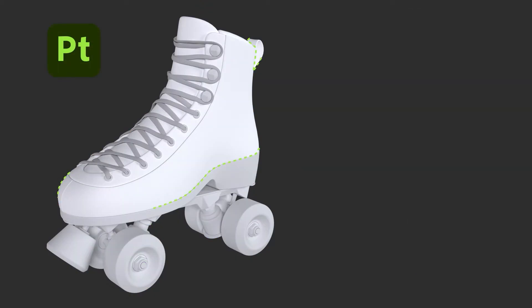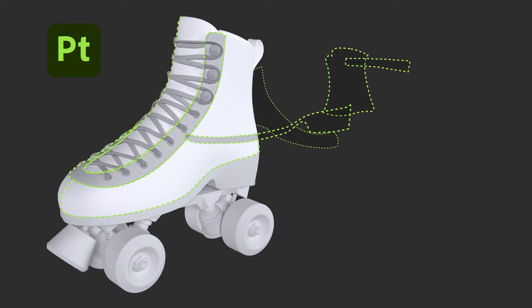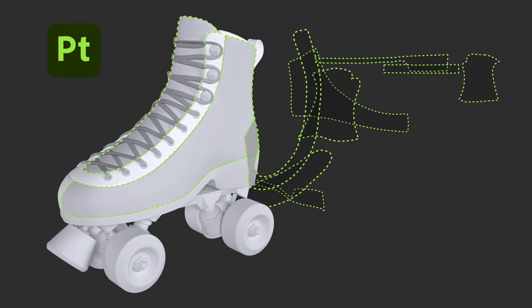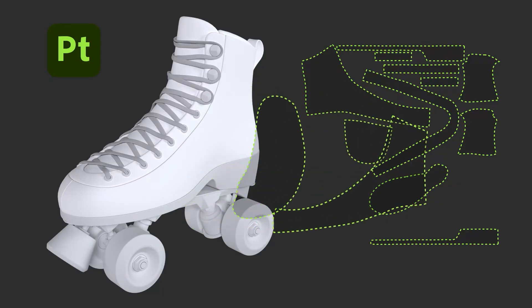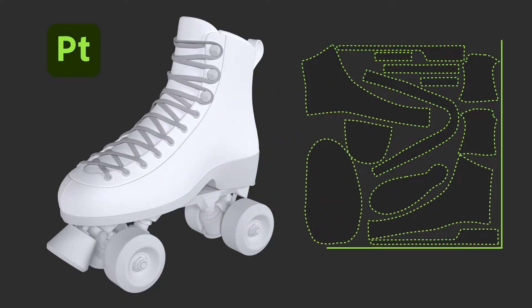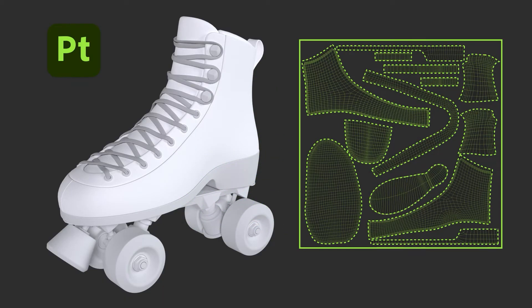Models don't need a full UV unwrap to successfully import into Painter. Painter has a handy auto-UV unwrap feature to do this for you.